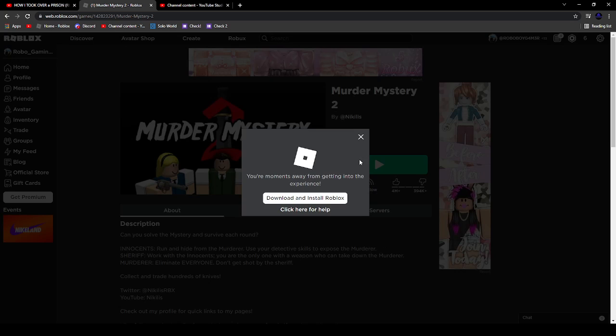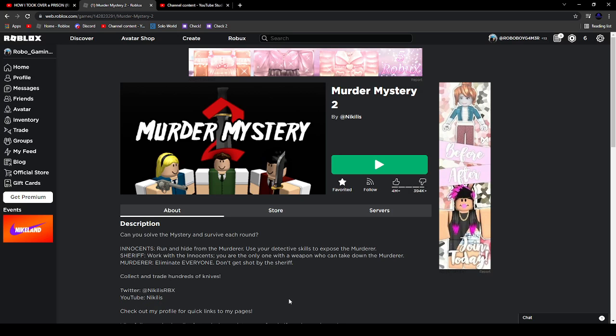I will leave it in the description. I love this merch. And it is only 15 Robux, so if you got Robux, please support me. It is 10 Robux to me if you buy it.